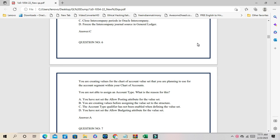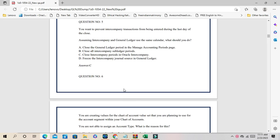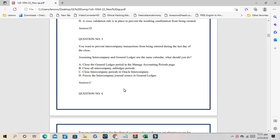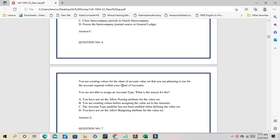Friends, Srinivas here. In this series, we will validate all the certification dumps, questions and answers. I have completed the first video, you can continue with the second one. We will start with question number 6 for the GL questionnaire.